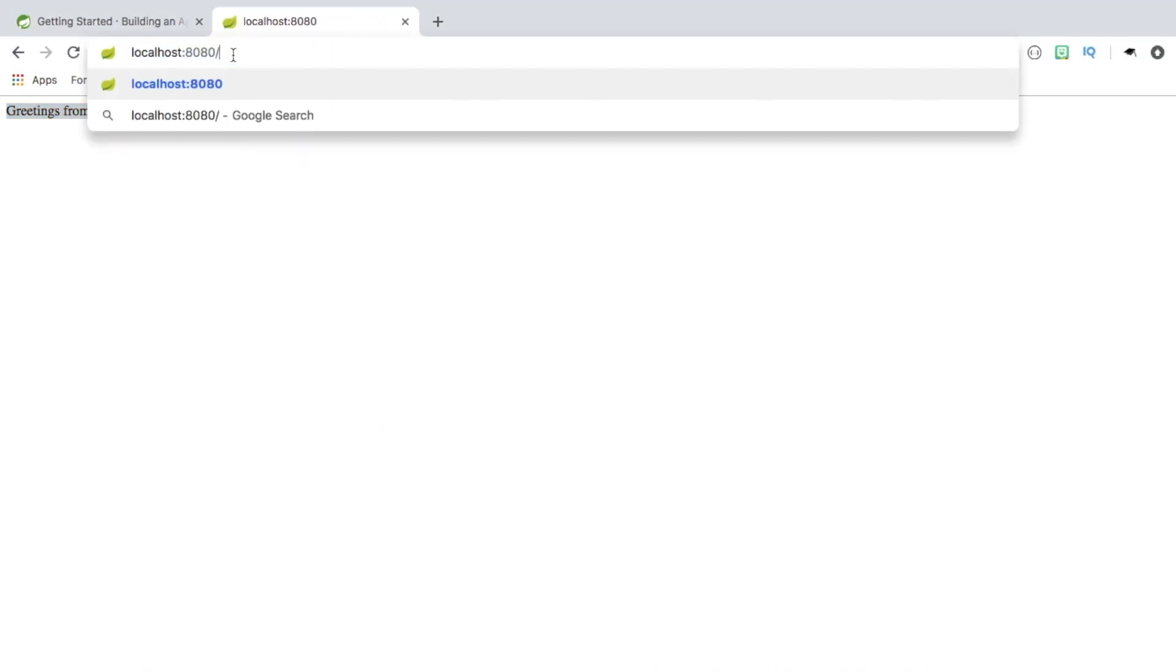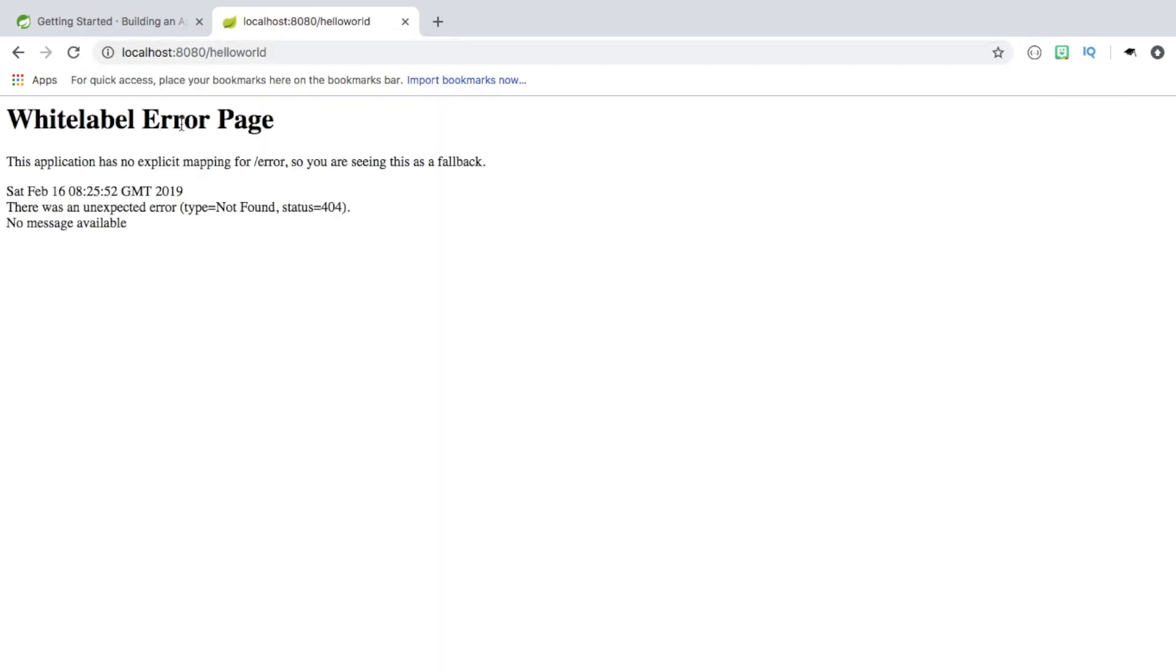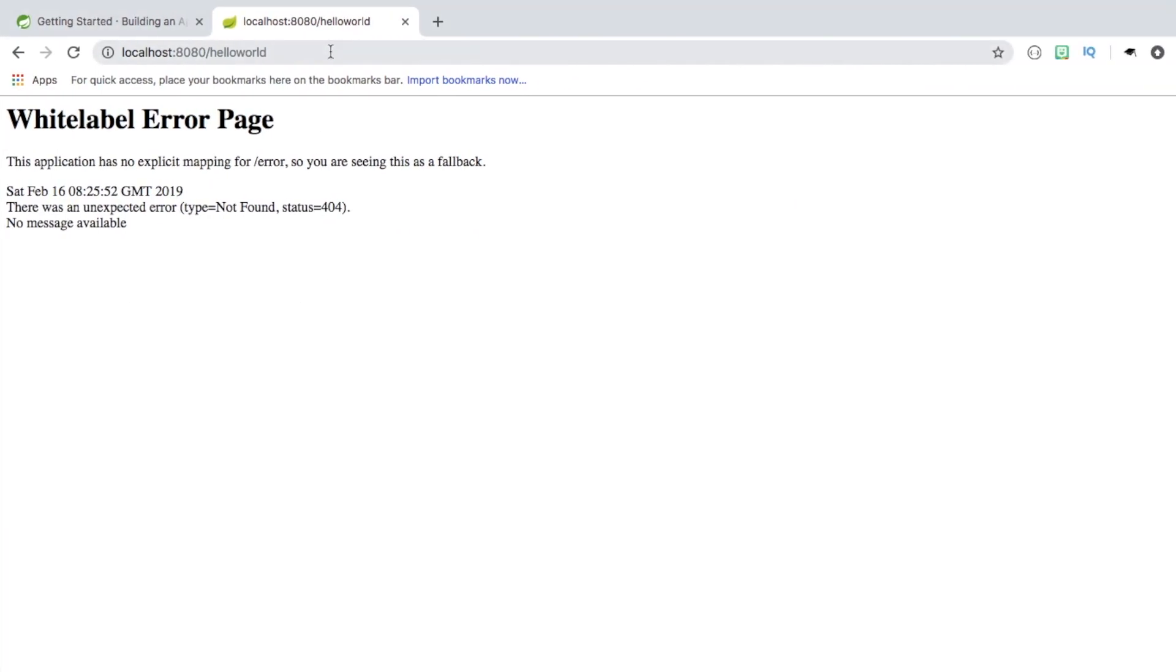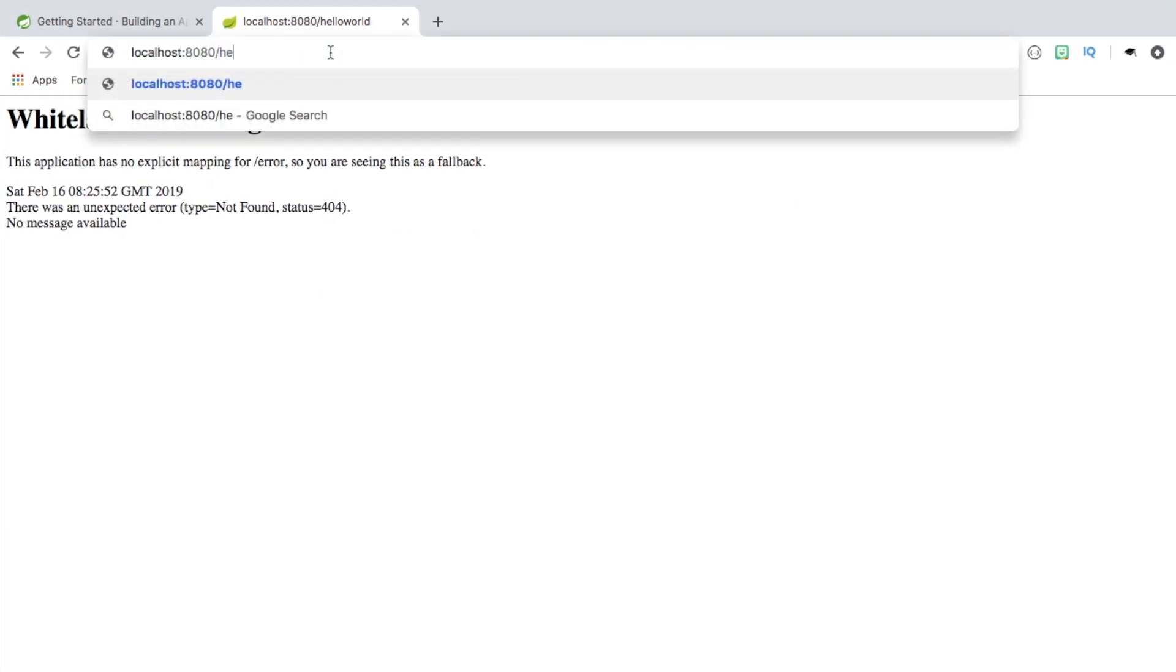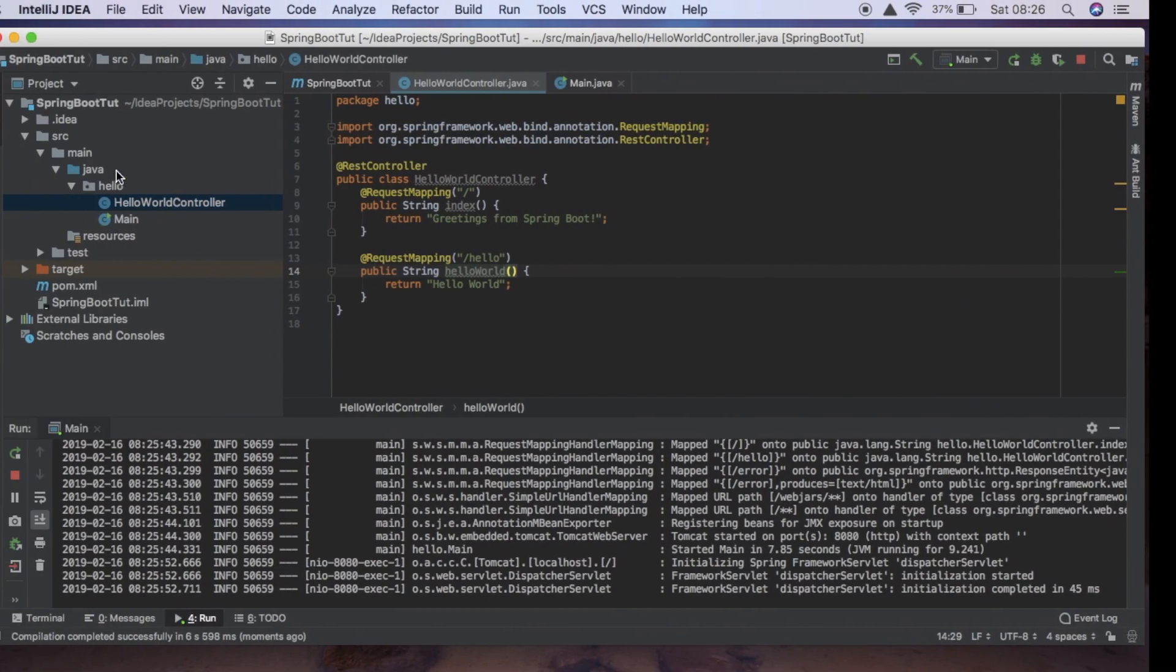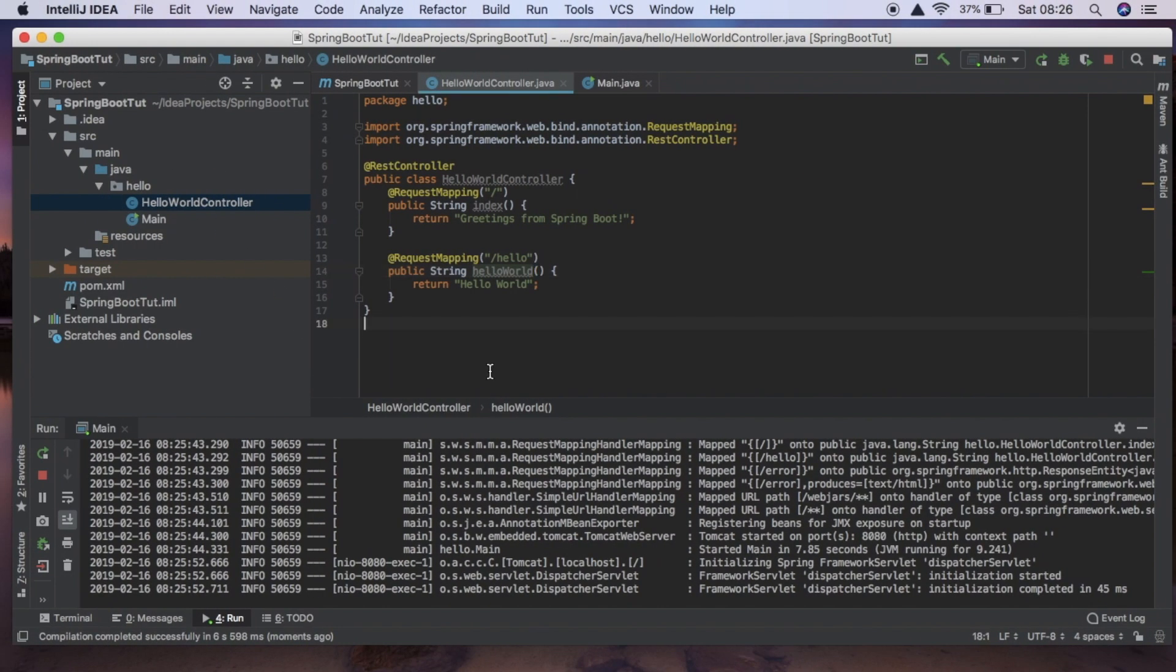We can now go to forward slash hello world and you can see that we're now getting that response. So this is how you'd organize your controller layer for your application.